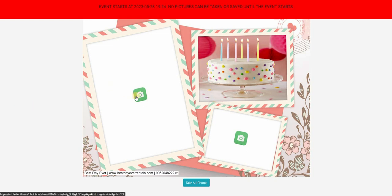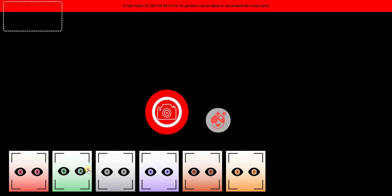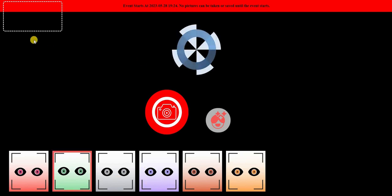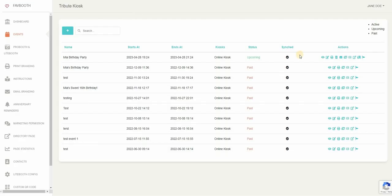It's a very seamless procedure and it's all online, so there's a lot of capabilities and flexibilities within the dashboard and you can go through tons of events at once instead of one at a time. That's the great part about FavBooth.